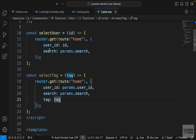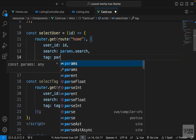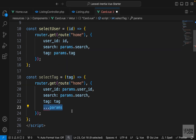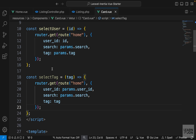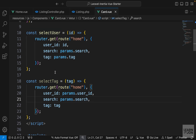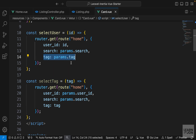We're adding a new parameter, so we want to include that in the previous functions - user ID and search in the selectUser function. You might wonder why we don't use the spread operator to destructure the params object. The reason is that if we have a page set to three and then add a filter that reduces the results, there won't be a page three, causing an error. That's why we don't include pagination, so the request jumps back to page one. Let's also include this inside our search function.